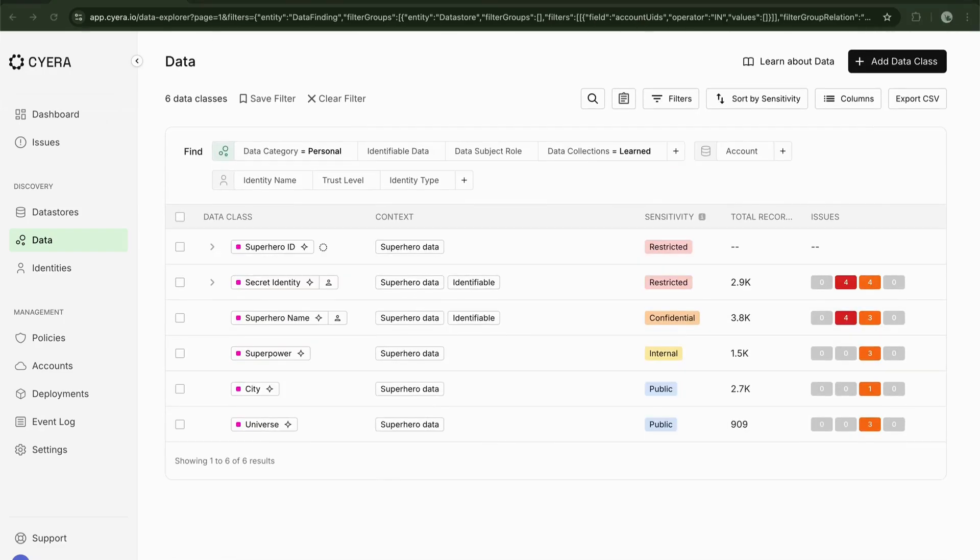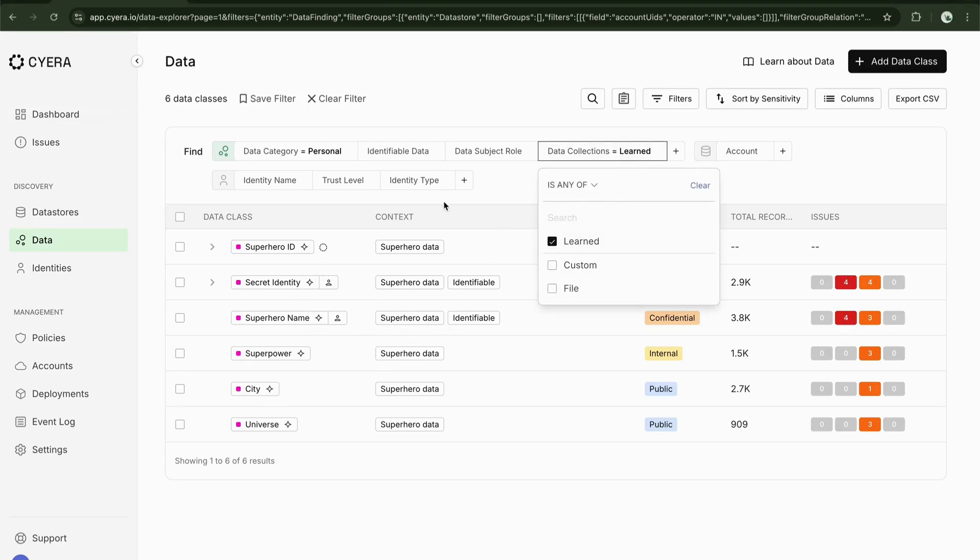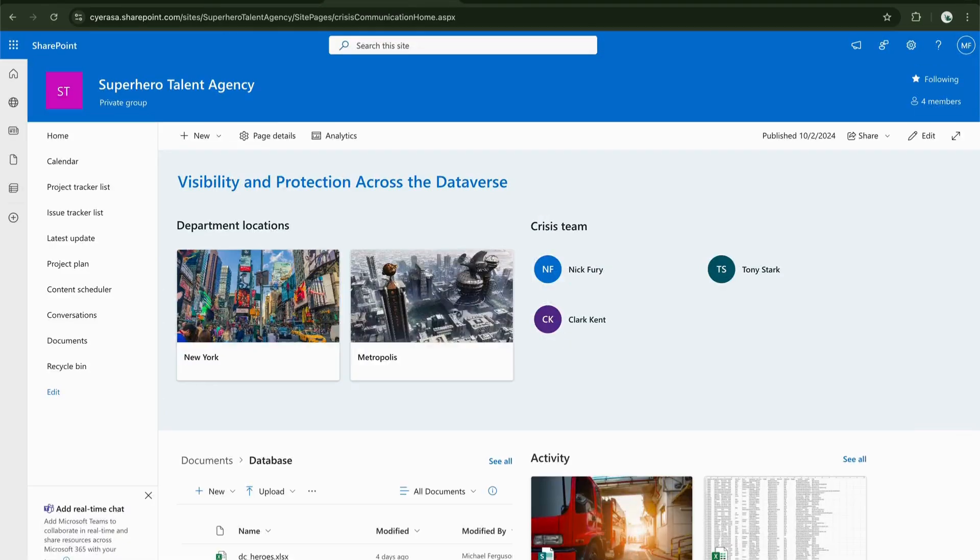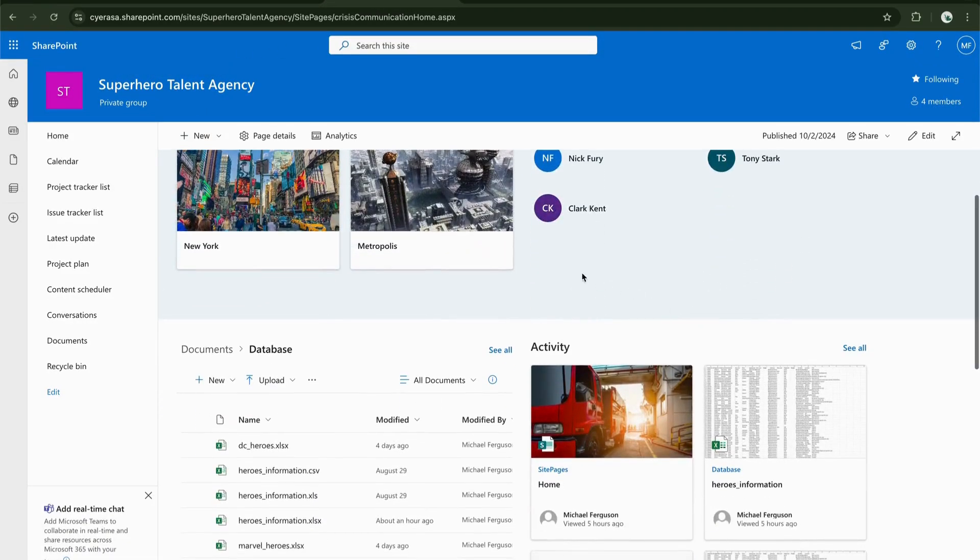But what happens when your organization creates unique data that doesn't fit into any predefined categories? Let's take an example of a superhero talent agency, a very unique type of business. Here inside their Microsoft SharePoint, they have a structured database.